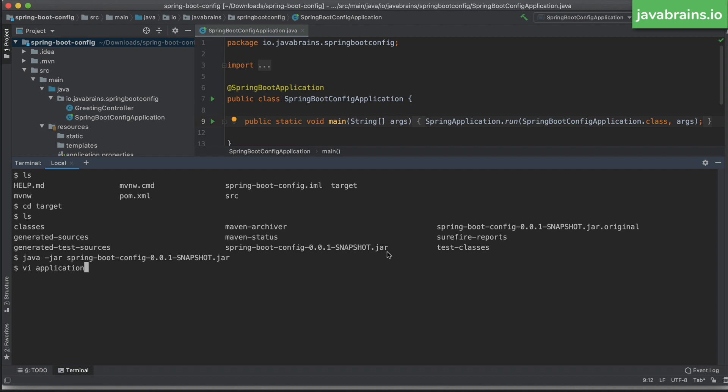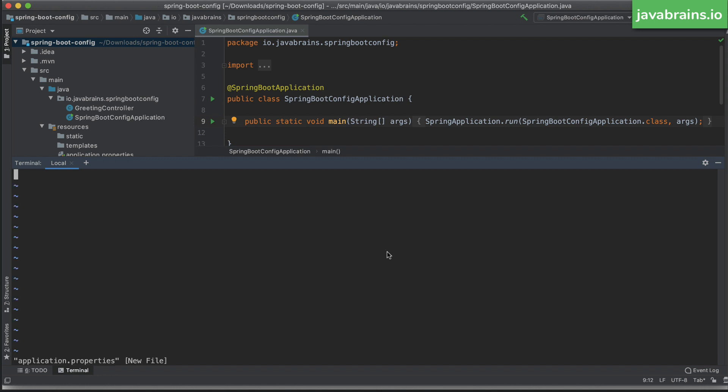Here's another thing I can do. I can create a new application.properties file at the same location as the jar. Notice here, I'm not creating this file inside the jar. I'm creating this in the same path that the jar exists.